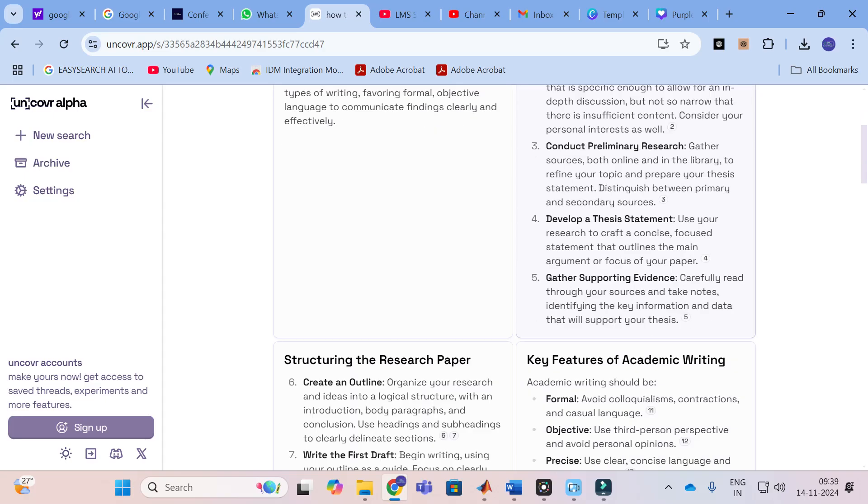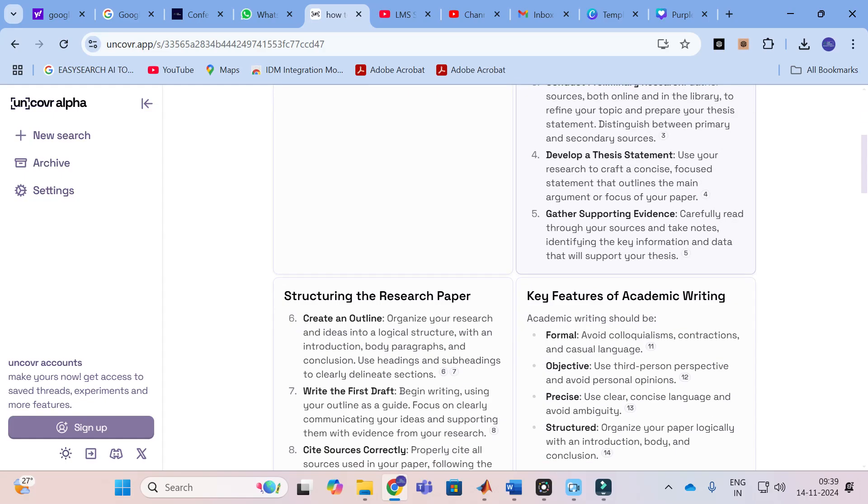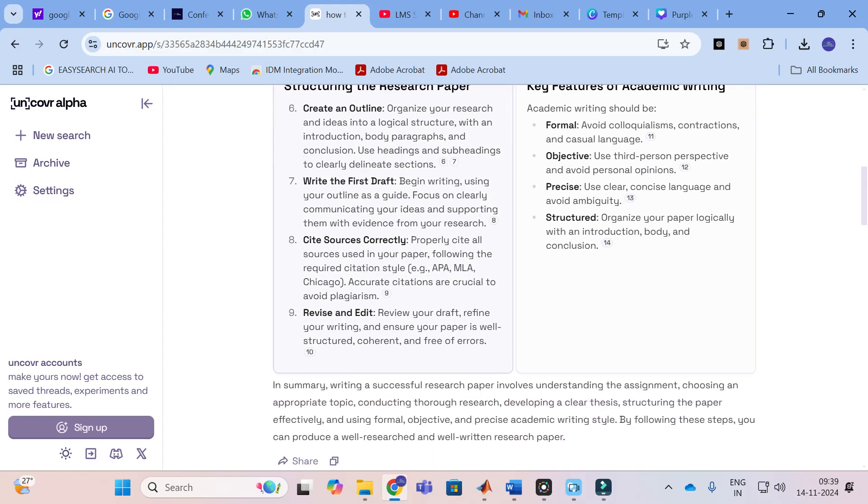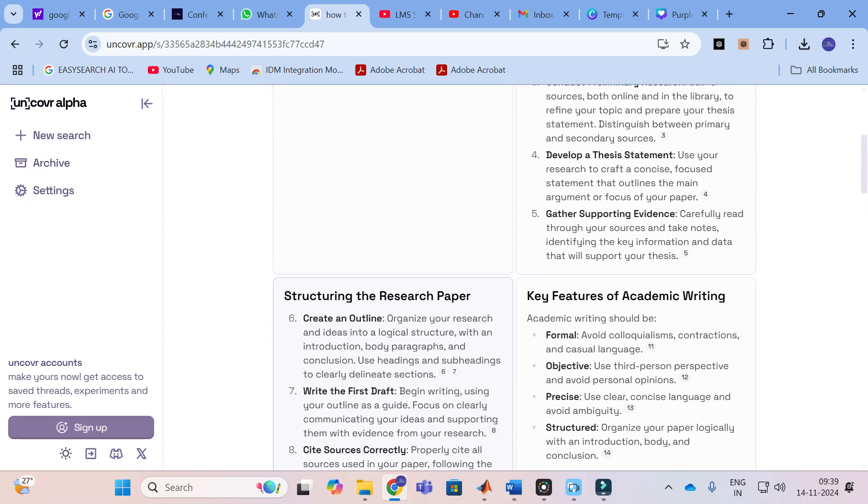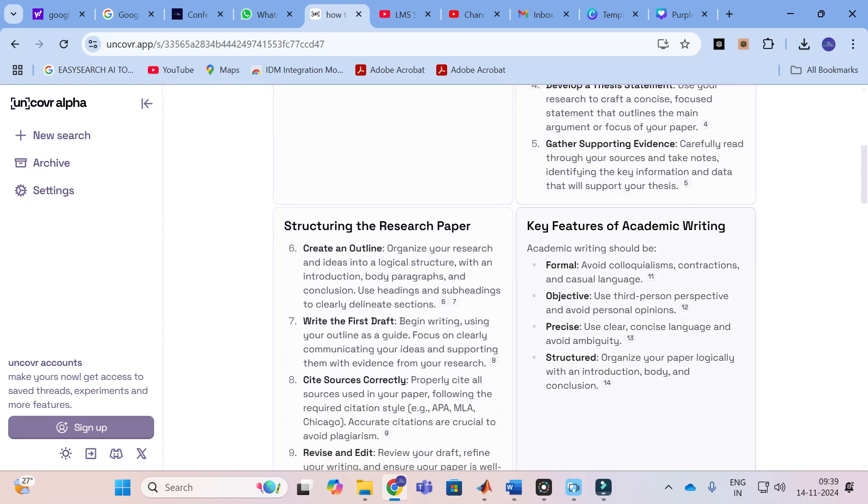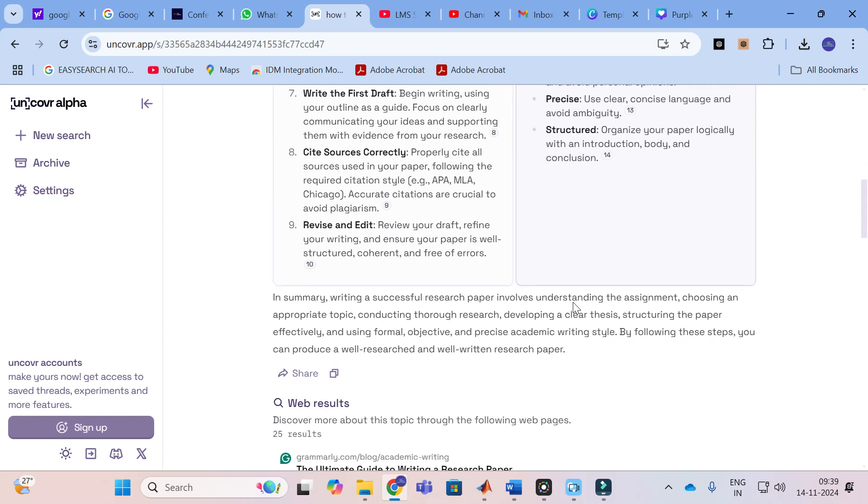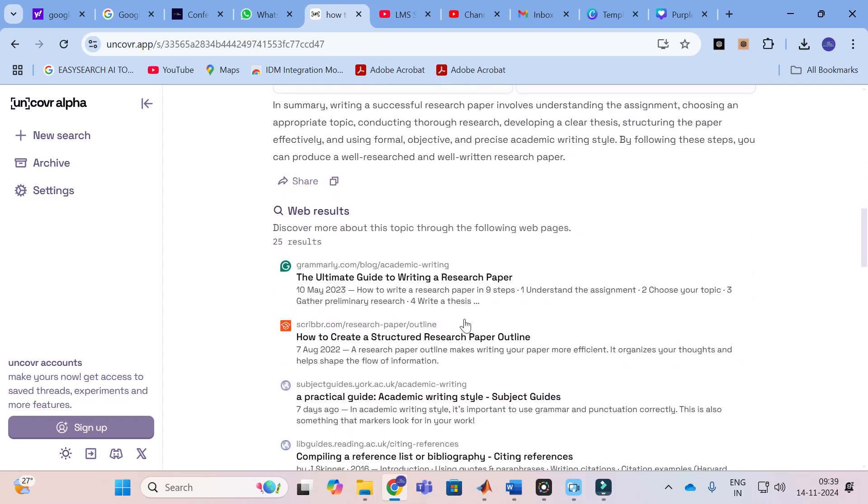Then you can see structuring of a research paper: creating an outline, write the first draft, cite sources correctly, revise and edit. Key features of academic writing: formal, objective, precise structure. And also where the results have been taken.